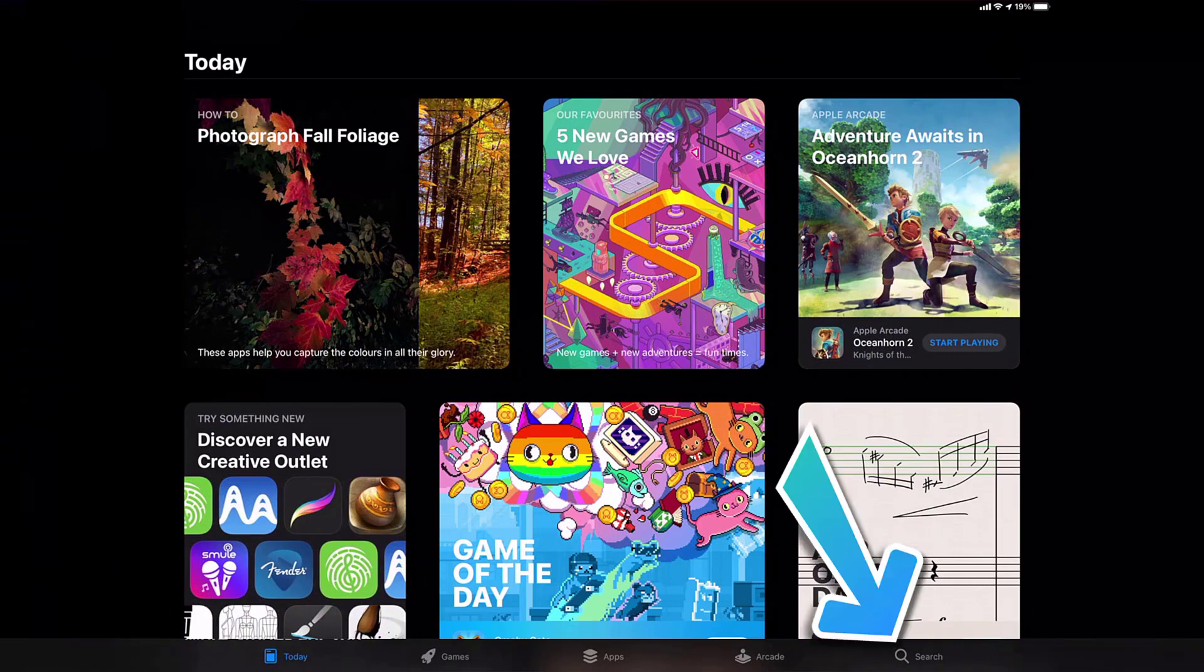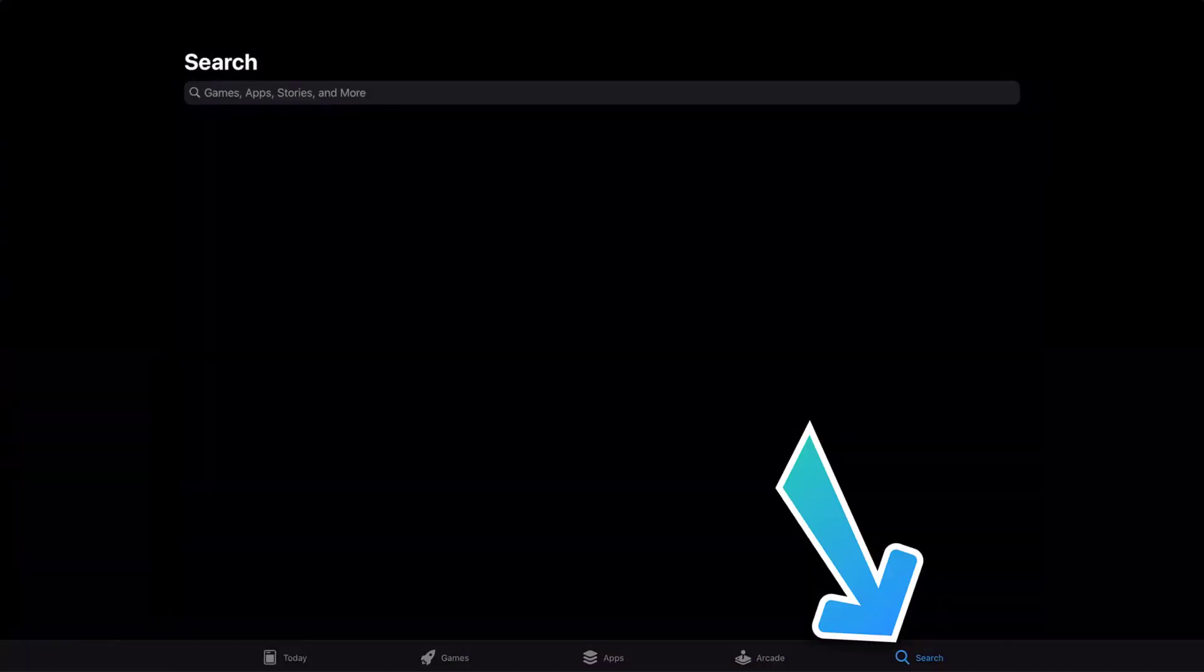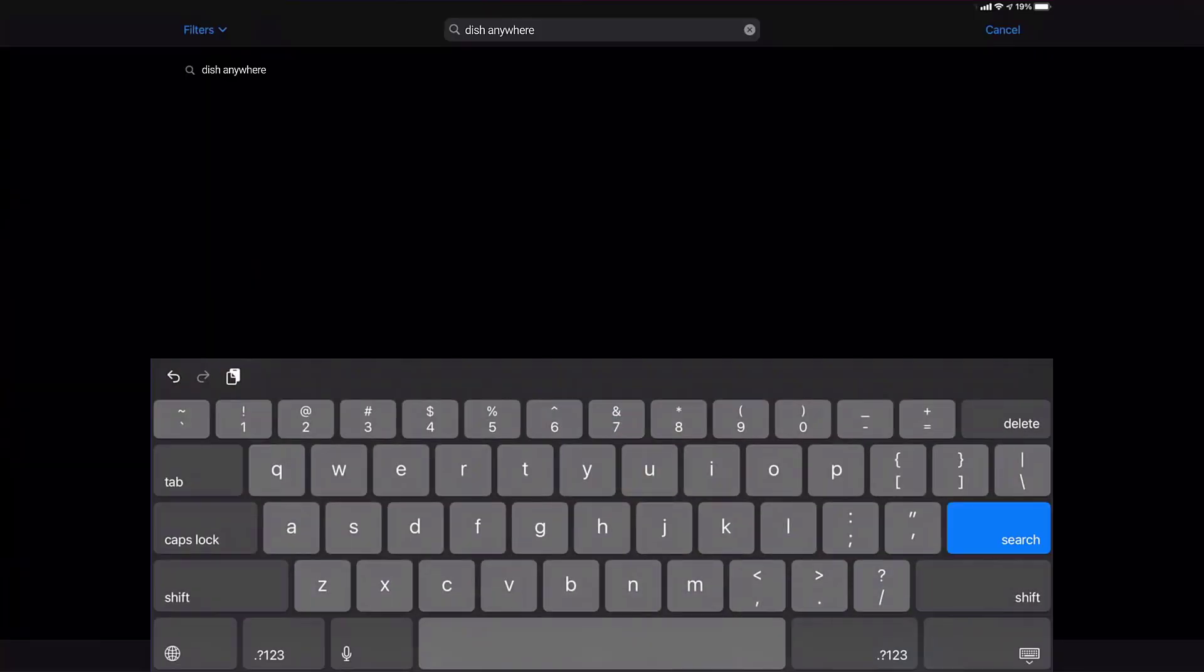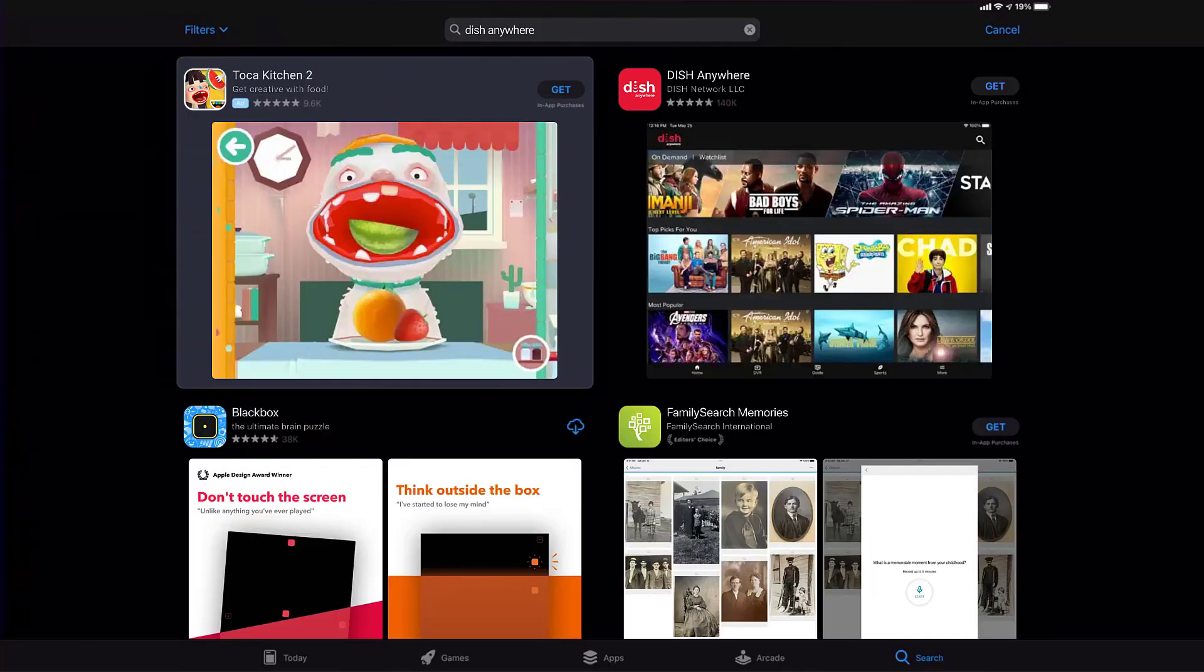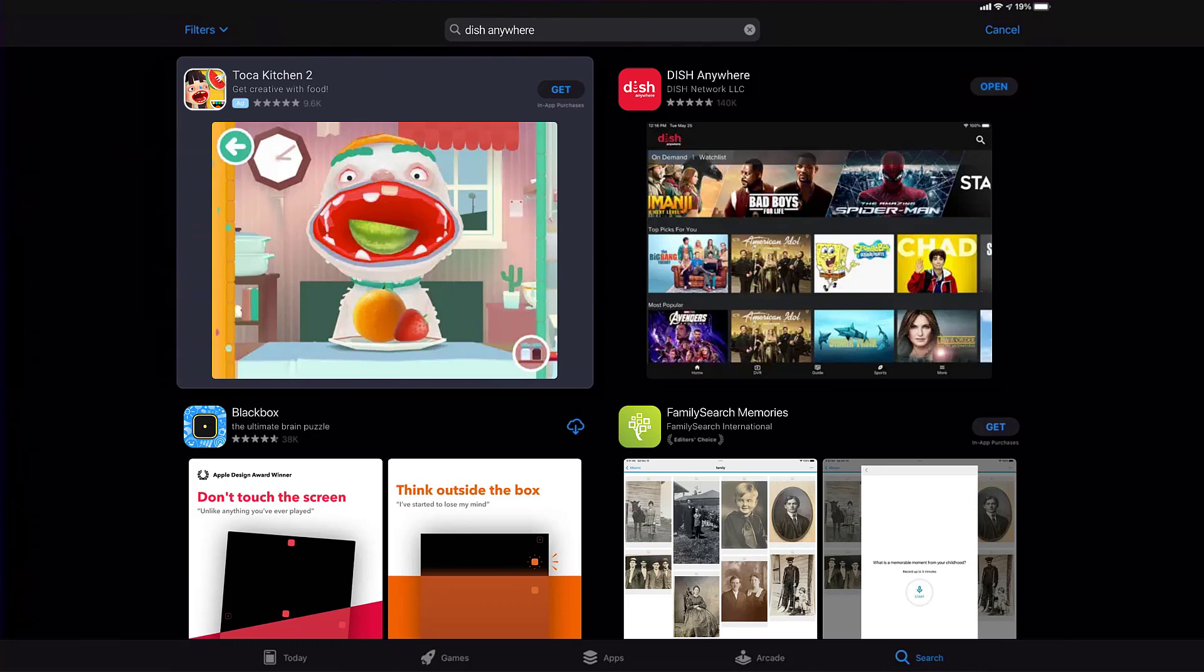Then search for the DISH Anywhere app right over here in the search bar, and then click on the Get button to install it back on your device. Well, that's how you fix DISH Anywhere app not working on iPad.